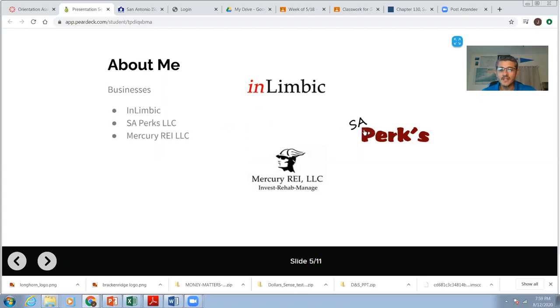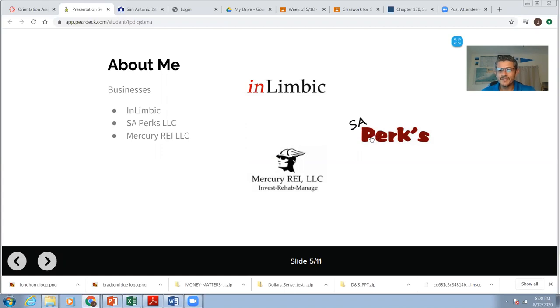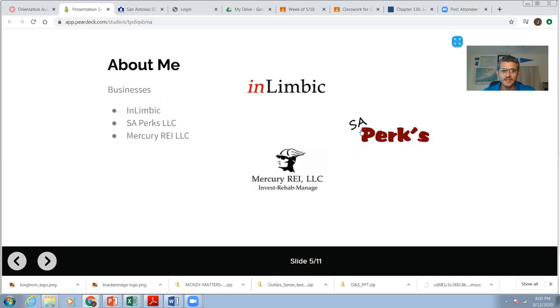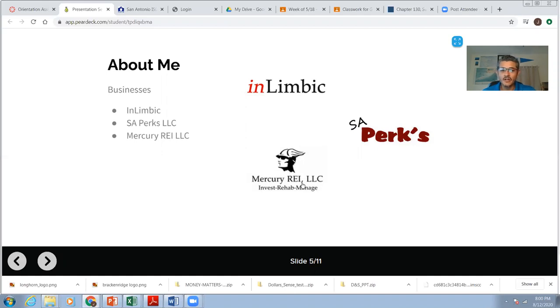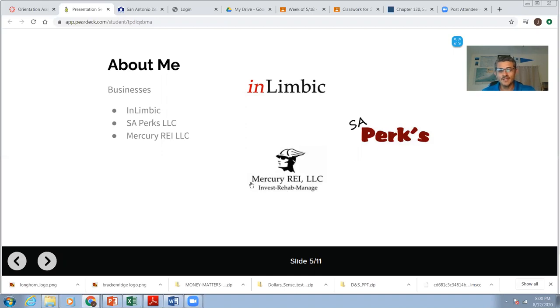But SA Perks is a business that I own with my wife. We sell fruits, juices. Actually, we sell natural juices made out of fruits and vegetables. And we also do eats. We have salads in a jar and all these different things. Detox waters for healthy, to become healthy. And this is my latest, my newest yet oldest venture, Mercury REI. I invest in real estate, and I'm making a business out of that. I've been a landlord since I was 22 years old, so that's why I say oldest but newest. So this is it. I have a lot of business experience.